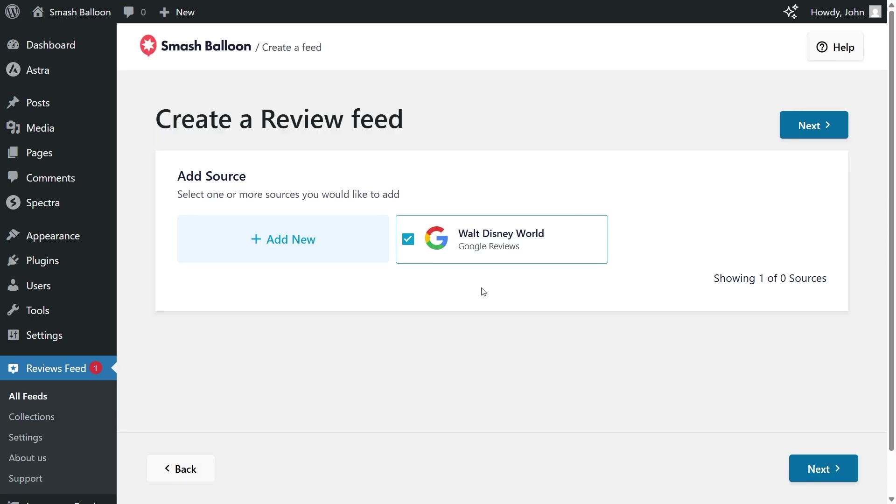And there we go, Reviews Feed Pro has now added Walt Disney World as a source, and it's already selected, so we can click on next.